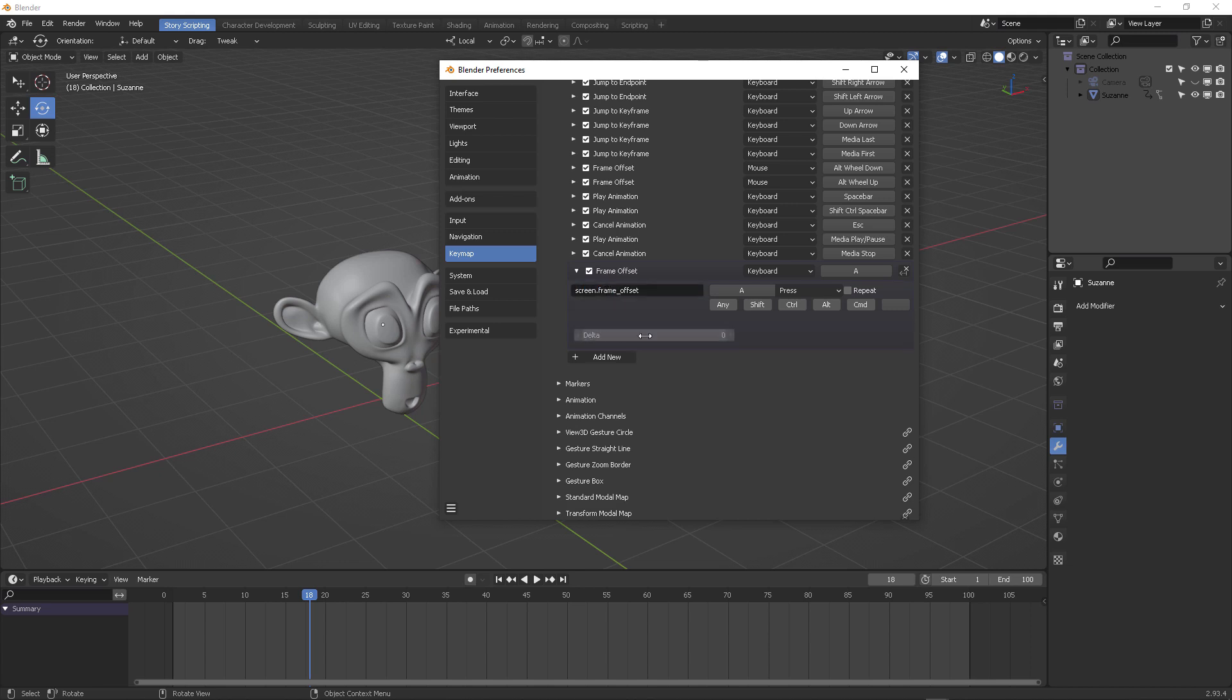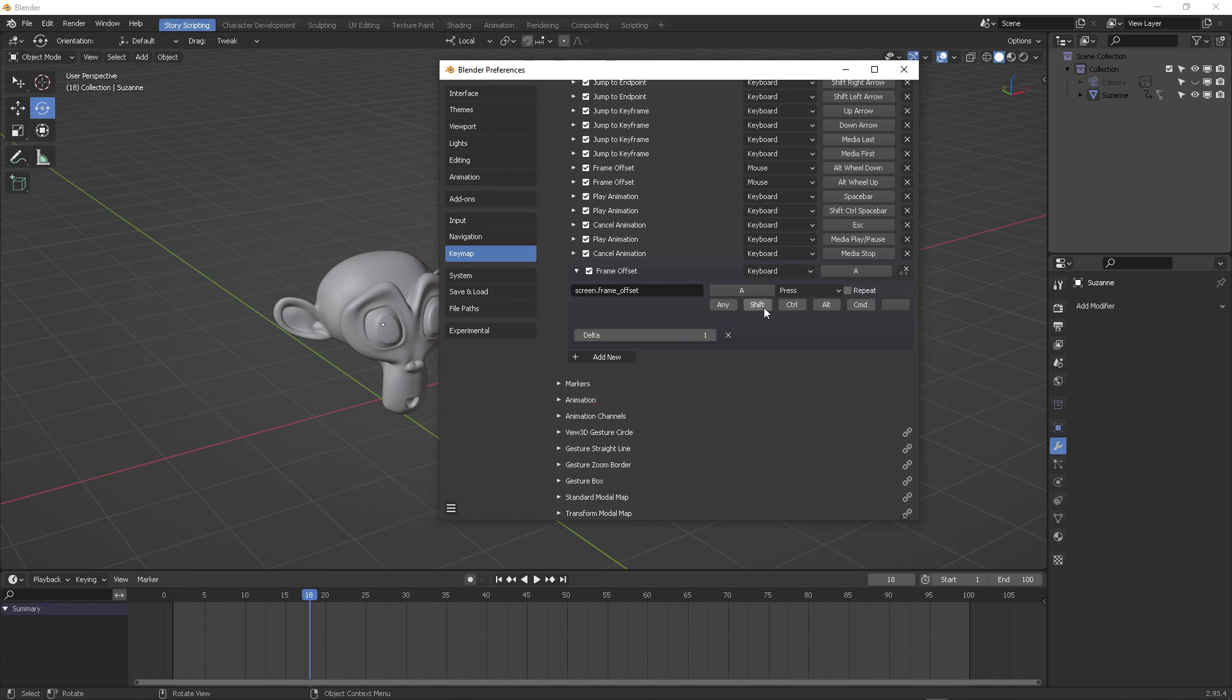This will expose the RNA parameter in this case, delta. I'm going to push one because I want to go forward. And here Blender is going to ask me, hey, what do you want to do?